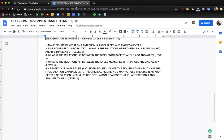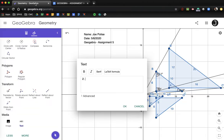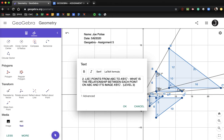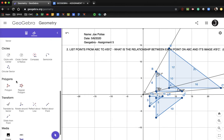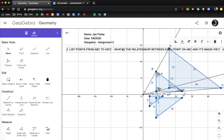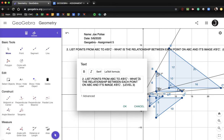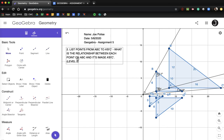Question two: list the points from triangle ABC to triangle A prime, B prime, C prime. List the points of A prime, B prime, C prime. What is the relationship between each point on triangle ABC and its image A prime, B prime, C prime? I'll double-click the text box and use Enter to break lines so the text box doesn't extend too long.